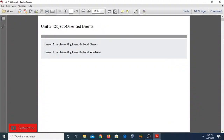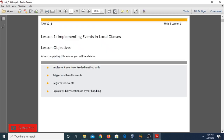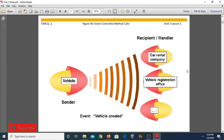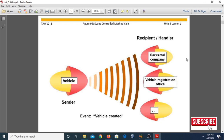Starting with Unit 5: Object Oriented Events. In this unit we will learn about two lessons: Lesson 1, implementing events in a local class, and Lesson 2, implementing events in local interfaces. Before proceeding to the implementation topic, we should discuss what events are. We have studied attributes, methods, classes, and interfaces; events are another type of component.